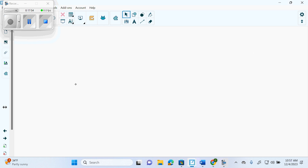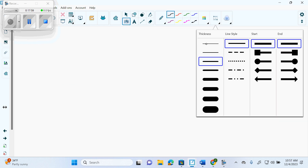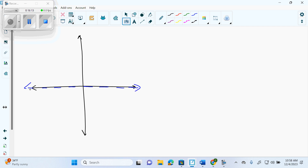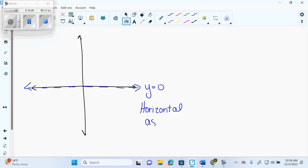So remember this — with exponential graphs, you need to know your graphs. With exponential graphs, you have a horizontal asymptote at Y equals 0. What's the only thing that can move it? A vertical translation. So your horizontal asymptote of an exponential graph is actually Y equals the vertical translation.